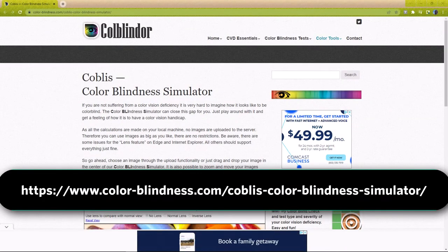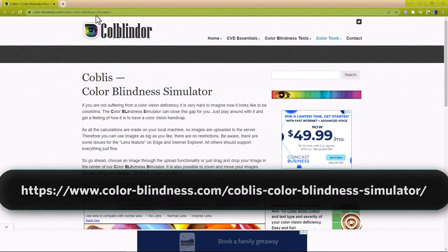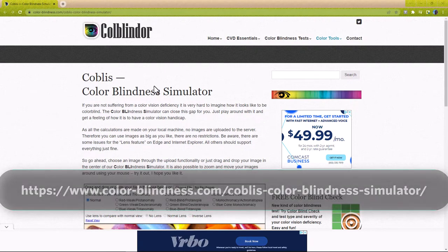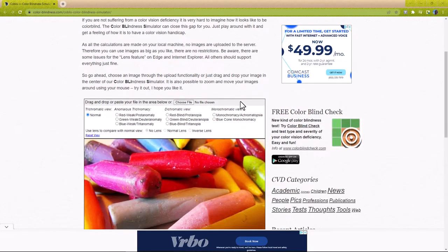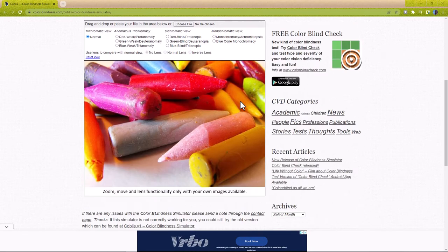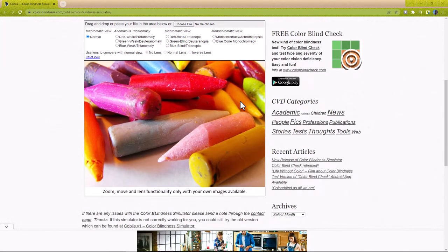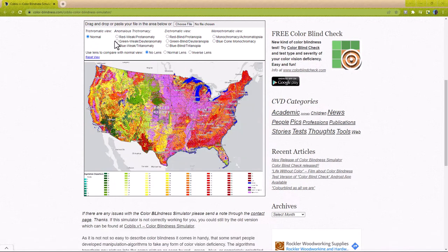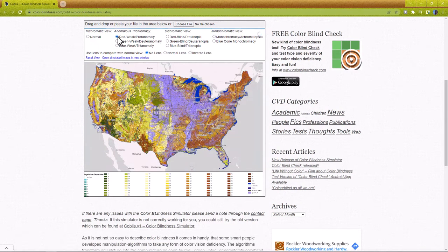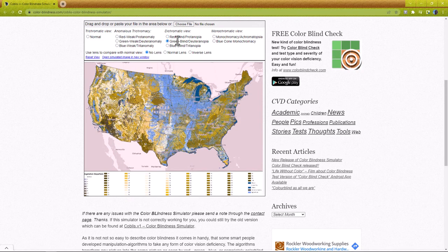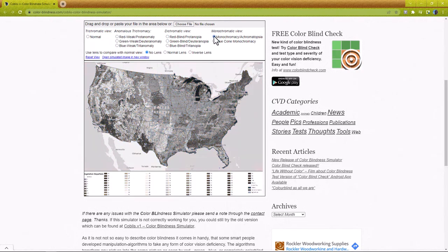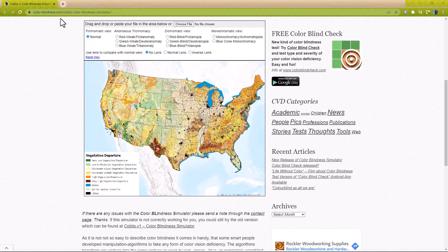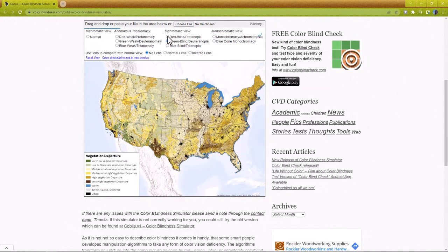The first tool is Cobeless, the color blindness simulator. This tool allows you to upload an image, then select one of nine different color vision scenarios to see how the image changes under each. Are you able to distinguish the colors in this map under the following scenarios? How about this one?